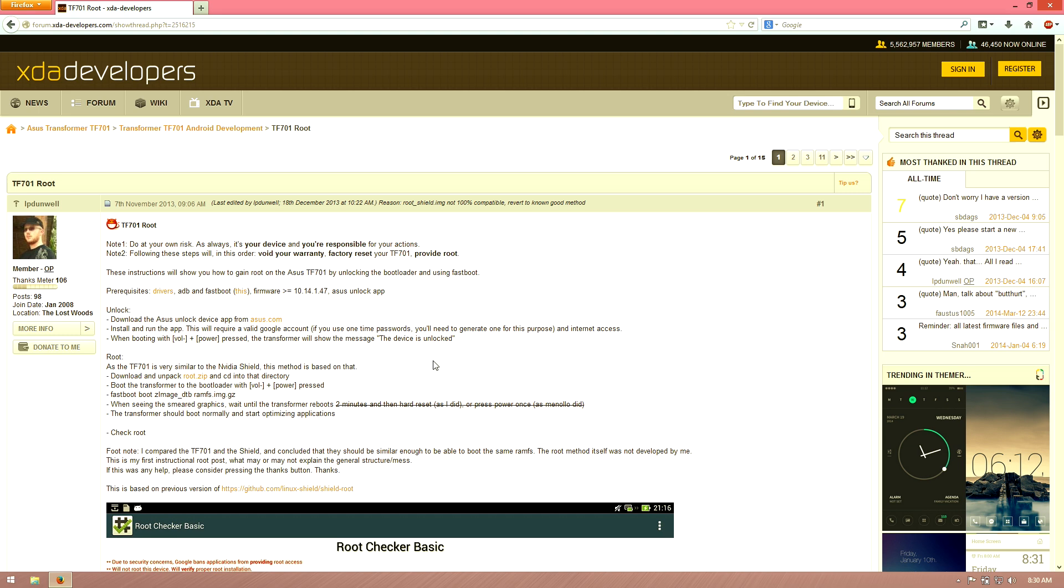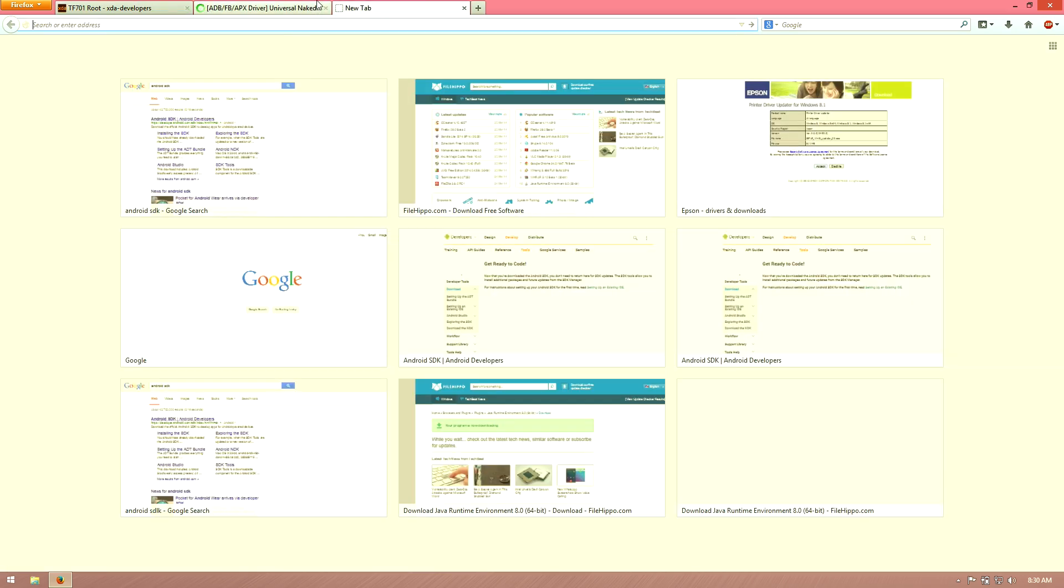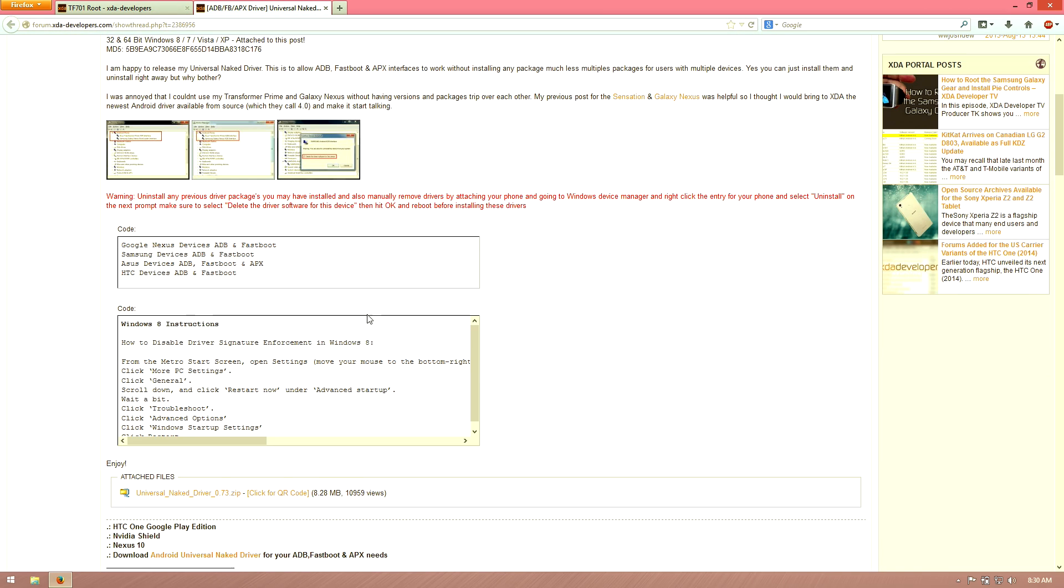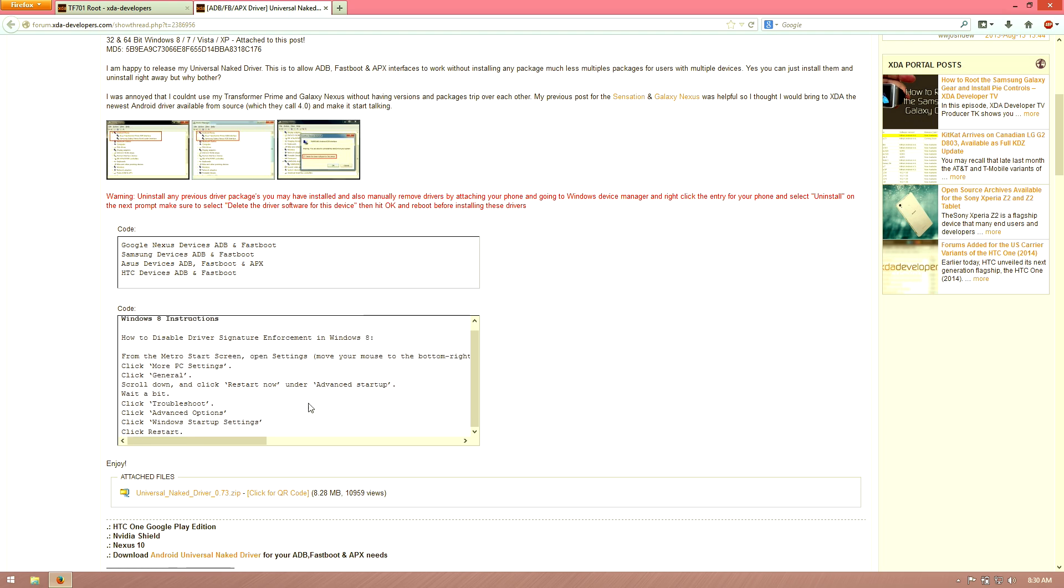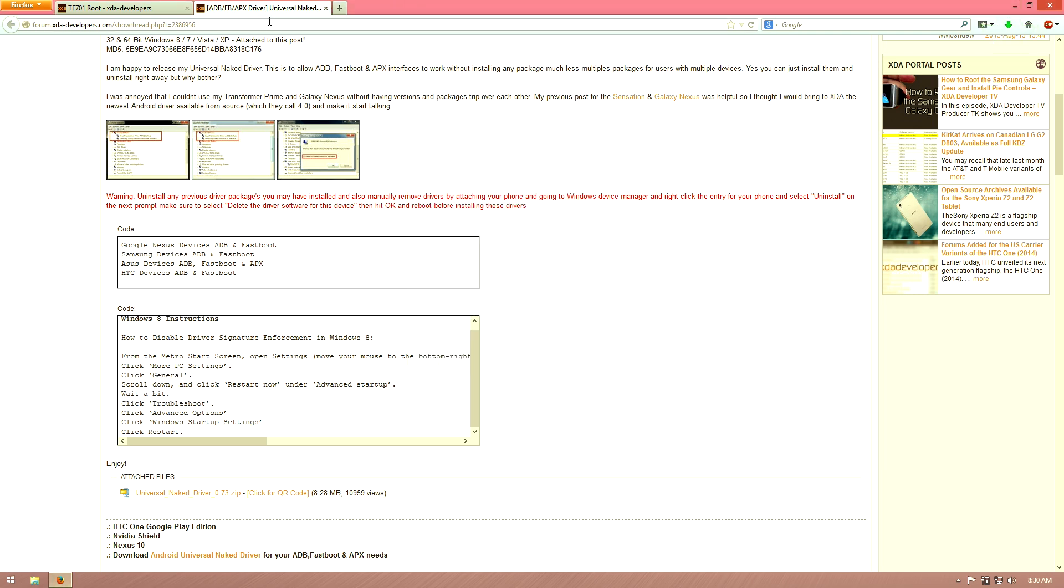We easily found it. It is a thread by lpdunwell, so huge shout out to him. We're going to need the drivers right here because we do not have these at the moment. We need to download Universal Naked Drivers 0.73. I'm going to go ahead and save that. I also don't have 7-zip, so I'm going to install 7-zip.